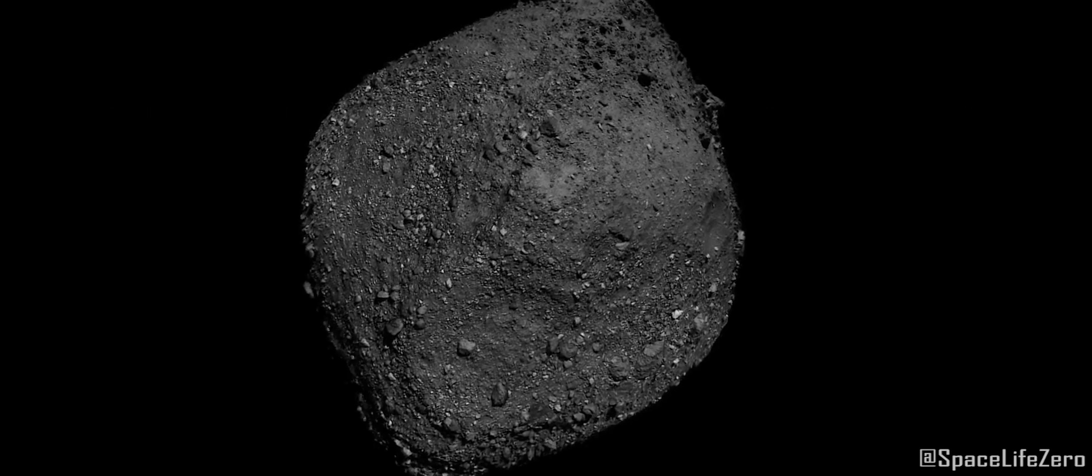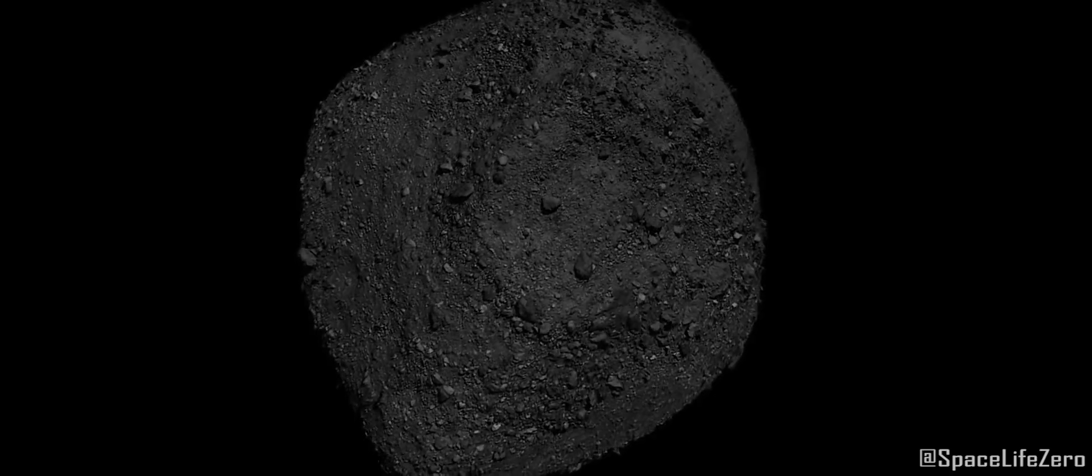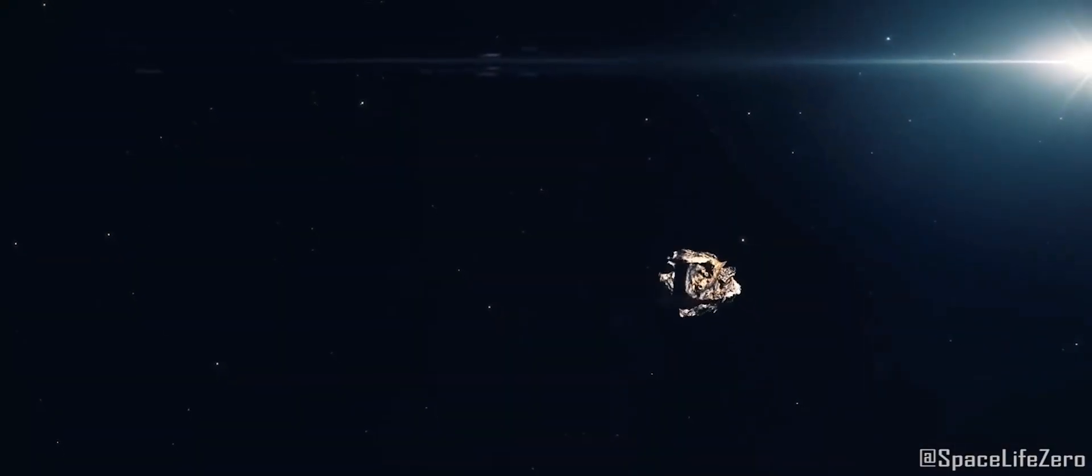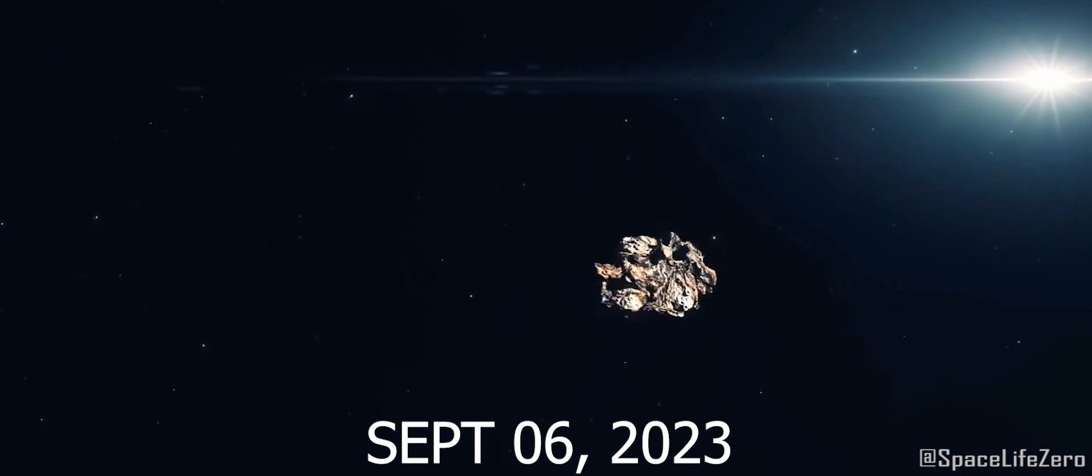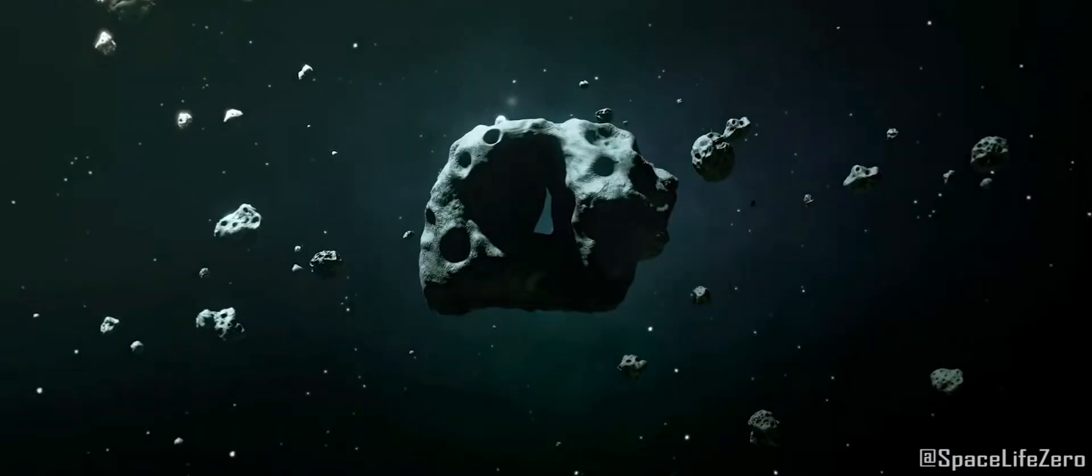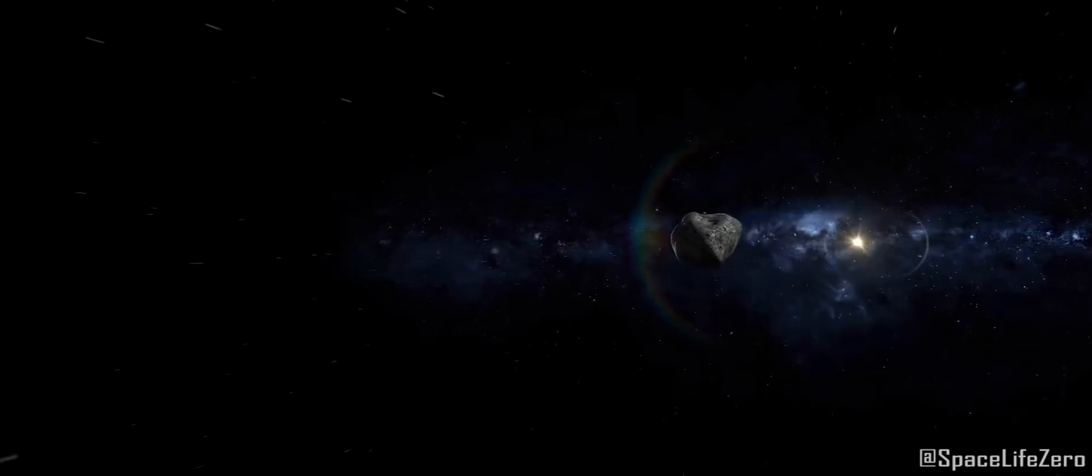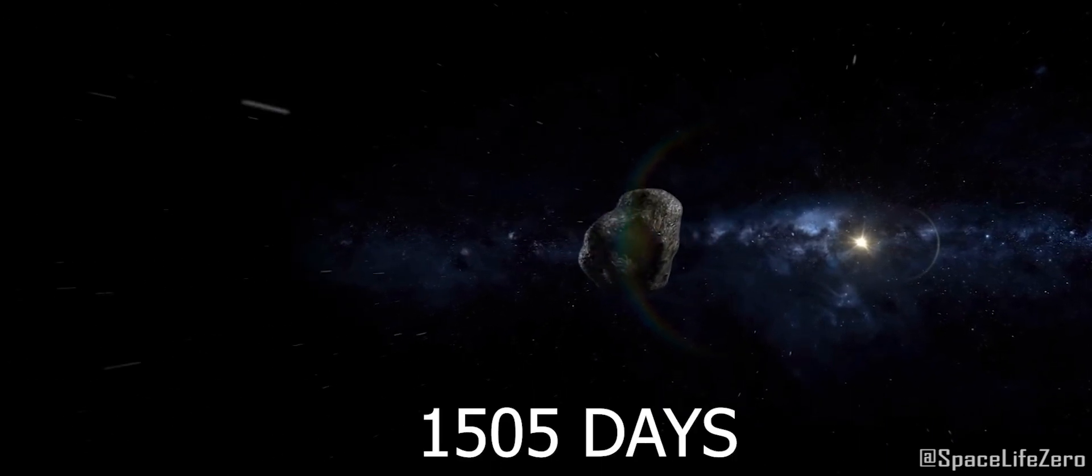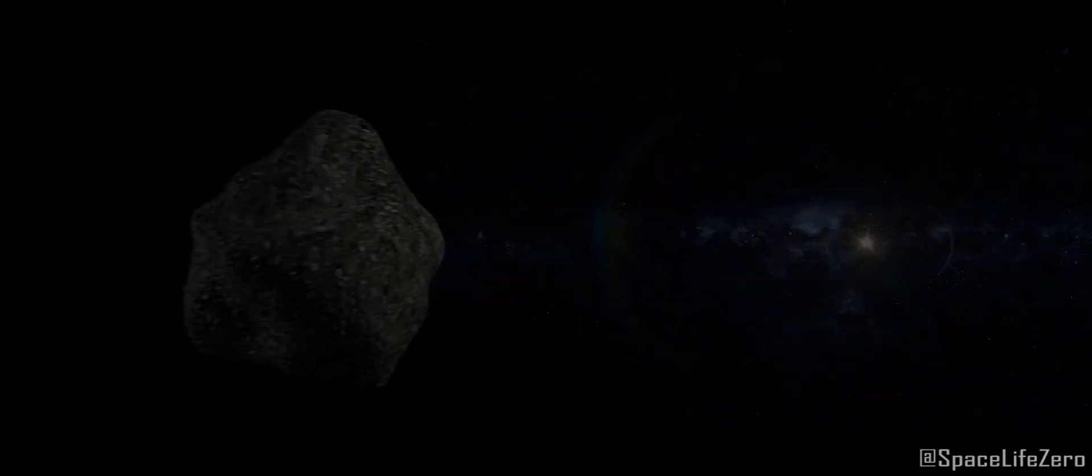Asteroid 2023 RB1. This asteroid was discovered on September 6th, 2023 and it belongs to the Apollo group. It makes one orbit around the sun in 1,505 days.